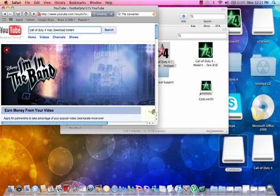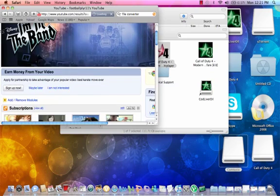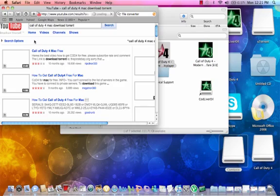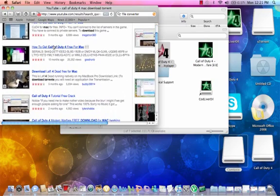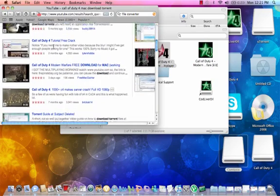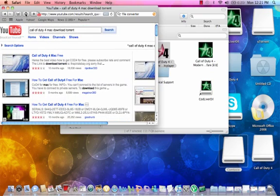Search something like whatever you want to download and they'll give you links, cracks, whatever you need.